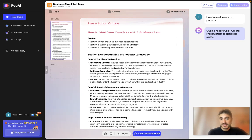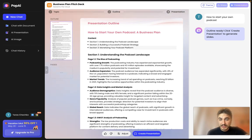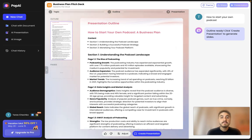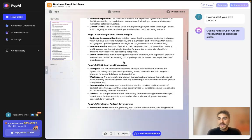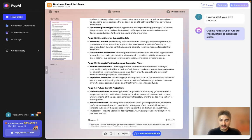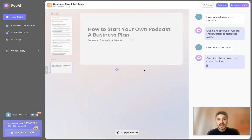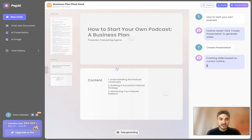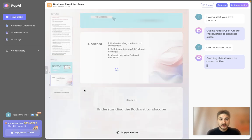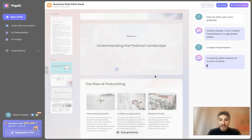There are three sections. Section number one: understanding the podcast landscape. Section number two: building a successful podcast strategy. And section number three: monetizing your podcast platform. After that, you can click 'Create Presentation.' It's being generated, and after that you can use it. As you can see, page number one, page number two, and so on — amazing. It's being created right away, right when I'm talking to you. Beautiful.